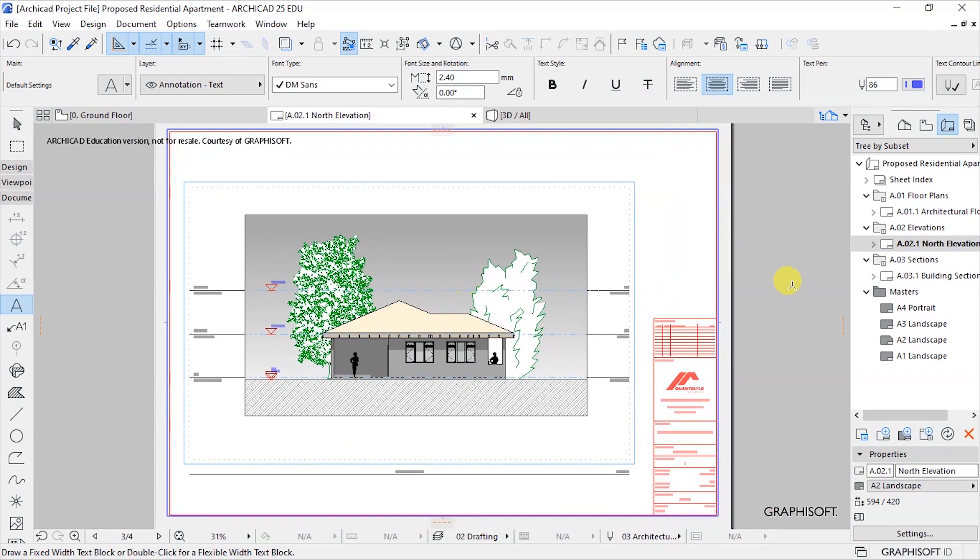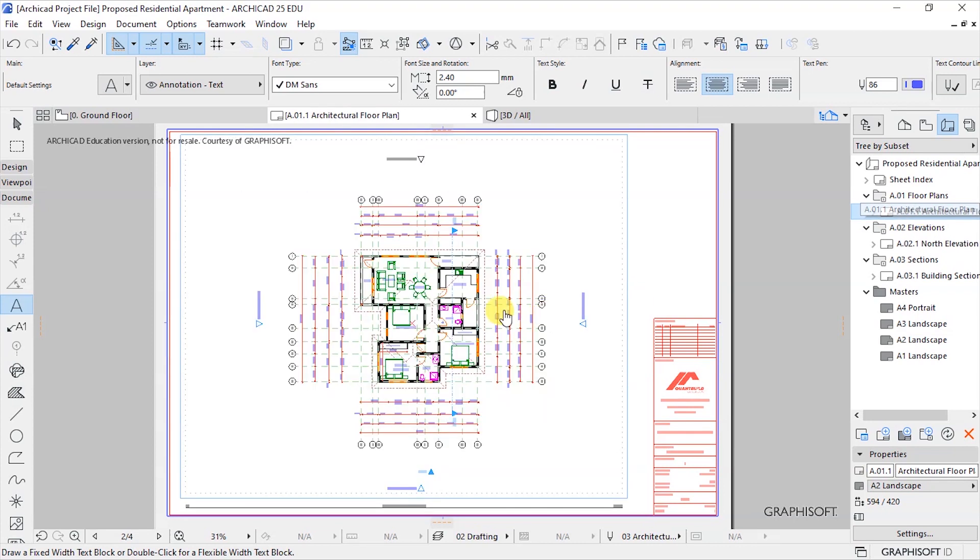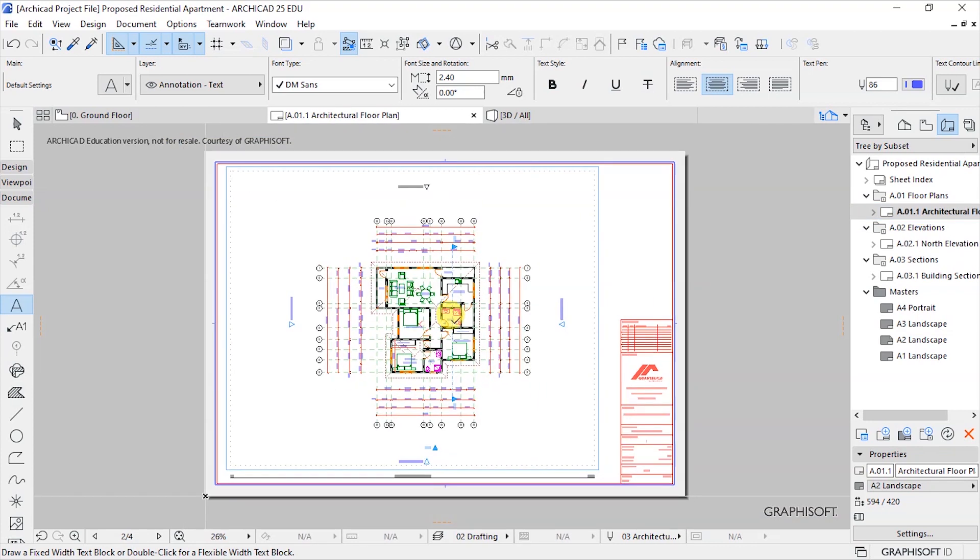Now for this lesson we will proceed to publish these drawings to a format that we can share with external parties, that is people who are not using ArchiCAD. So mostly we will do PDFs.